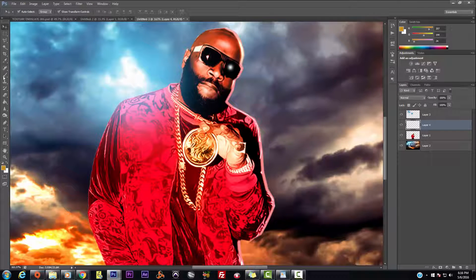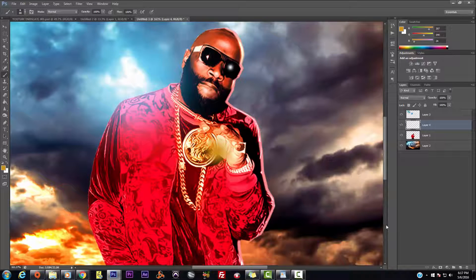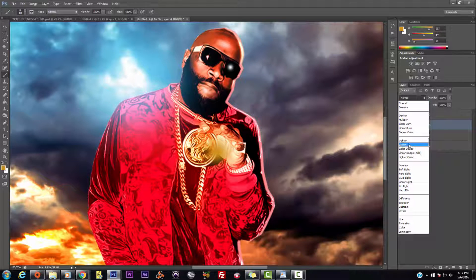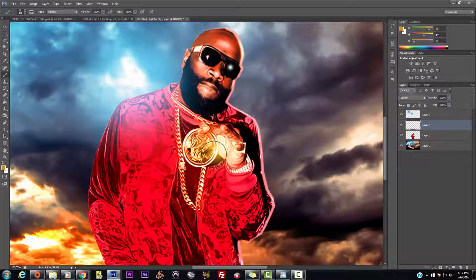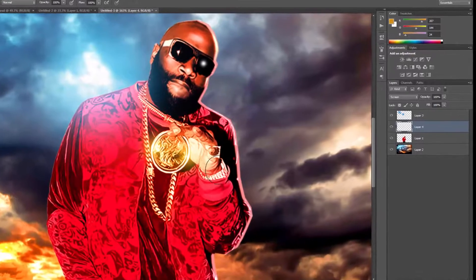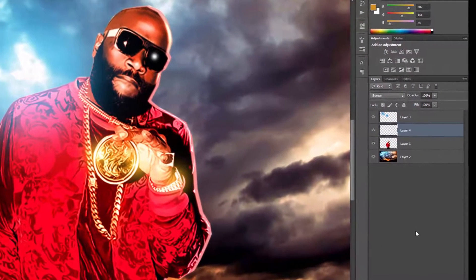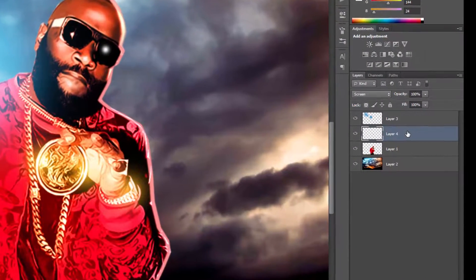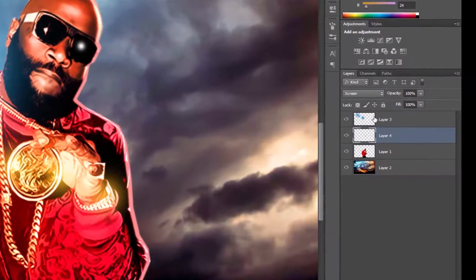Right now we want a glow that corresponds to his chain, so we'll pick something in the orange area. Pick that, hit okay, get the brush back, shrink it down, and put a glow there. Wait — what mistake did we make? We didn't put it on Screen mode. Boom — now you see what happened when we put it on Screen. Put one here, shrink it down — you see how it's working?